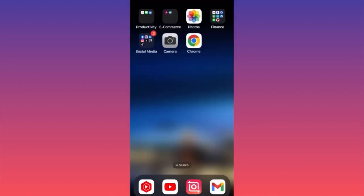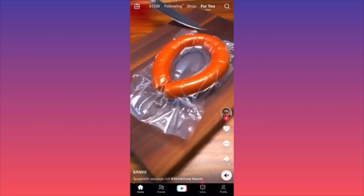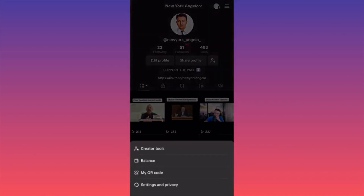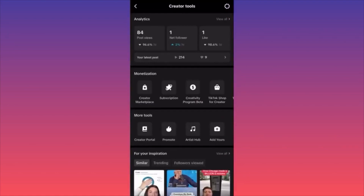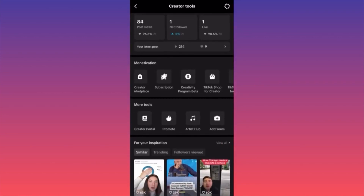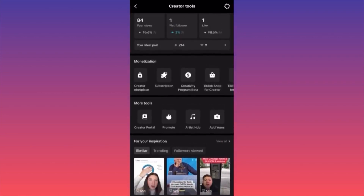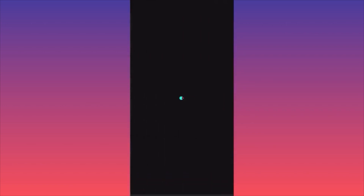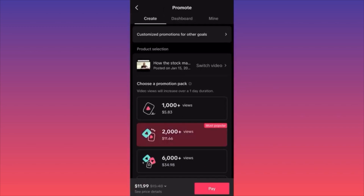In today's video I'm going to show you how to promote your videos, pictures, and products using the Promo feature on the TikTok app. Launch TikTok, click the lower right corner, then the upper right and the three straight lines, then click on the first option — Creator Tools. From there, go to the second menu which relates to making money and monetization — More Tools.